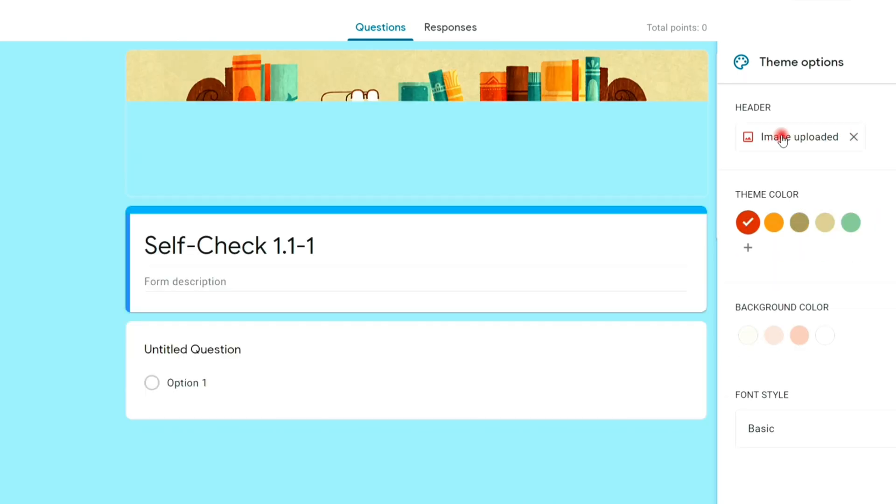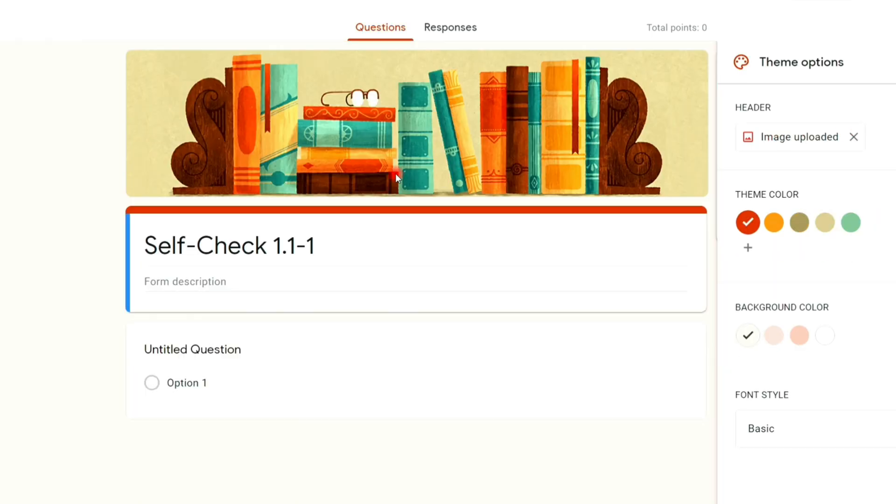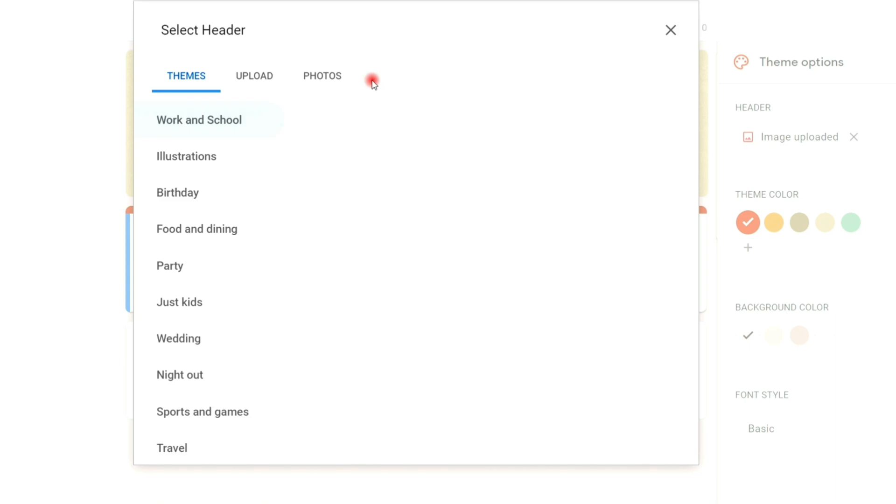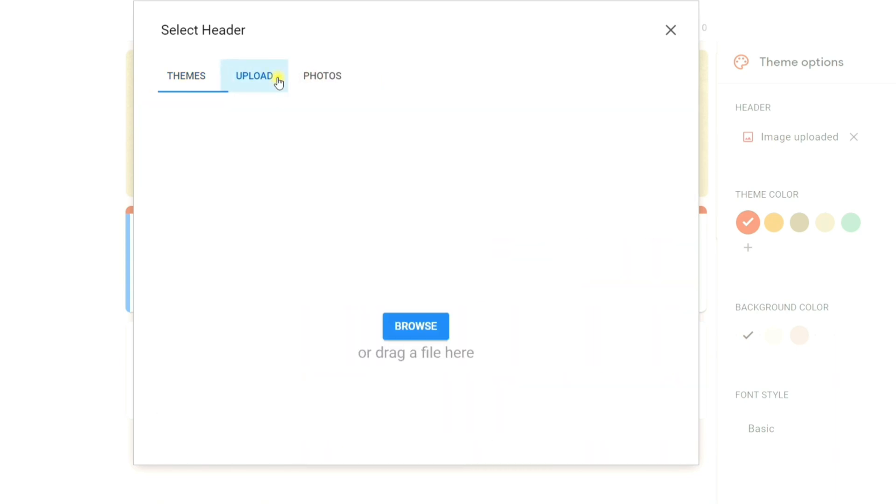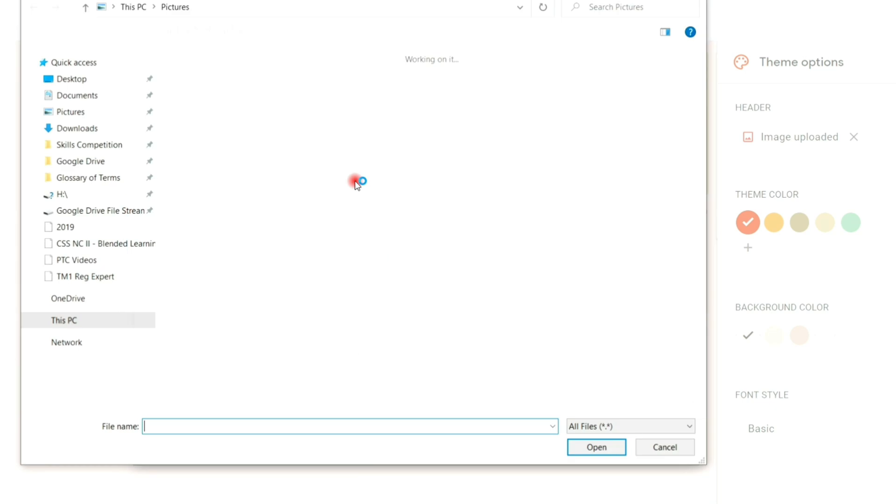You can personalize also the header by clicking the image, then click upload tab. Click browse, then locate your picture and upload.